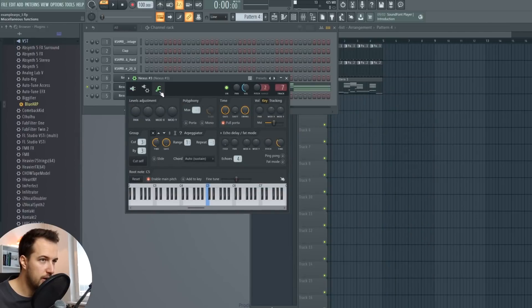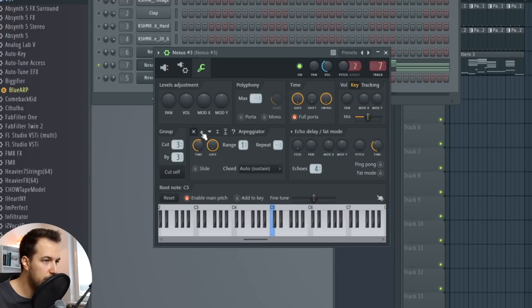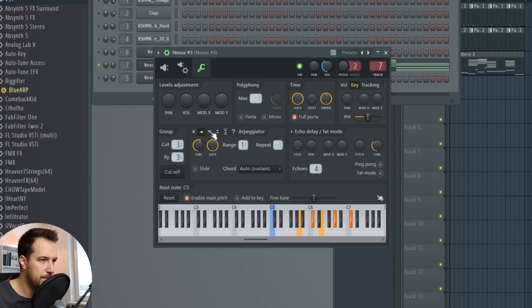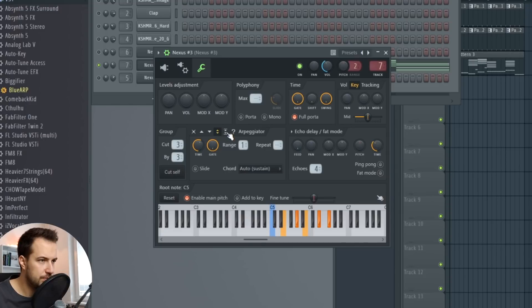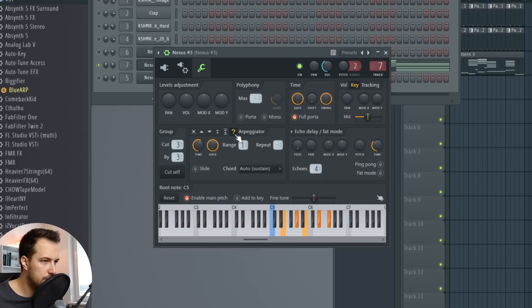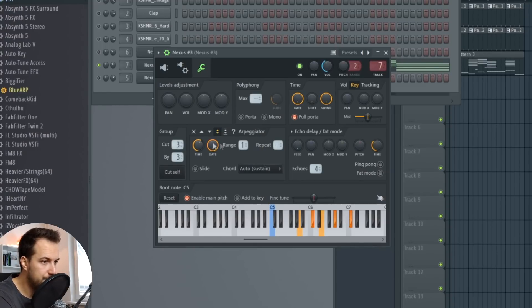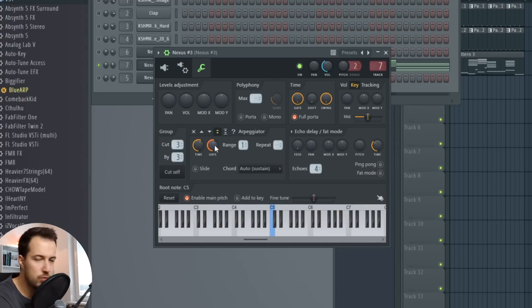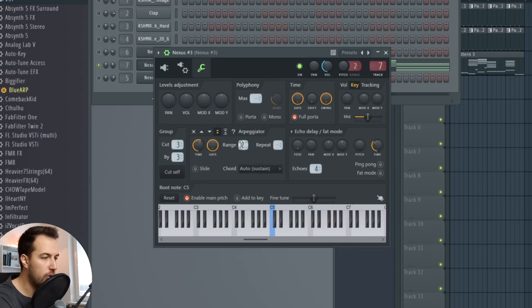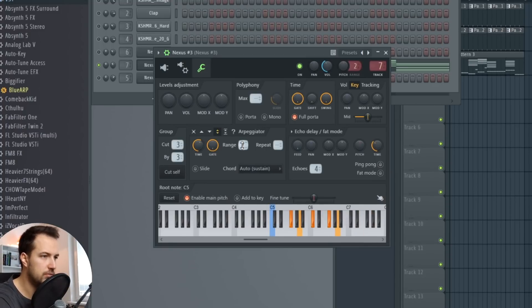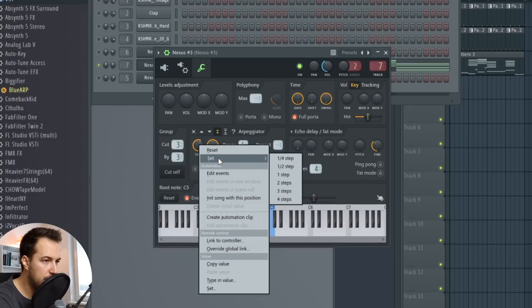The first thing you can do, the most basic thing is the FL Studio arpeggiator right here. So you access it by clicking the miscellaneous settings and you enable it by clicking one of these. So this is disabled and these are enabled in different modes. So this will go up. This will go down. This will go up and down. This will have a different rhythm. And this is totally random. So this arpeggiator is really basic. It doesn't really have many options. One of the options it does have is the gate, which will shorten the notes. And you can also change the range, which will spread the notes between more octaves.